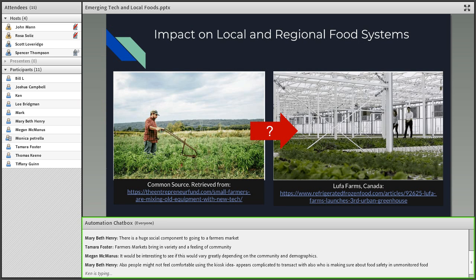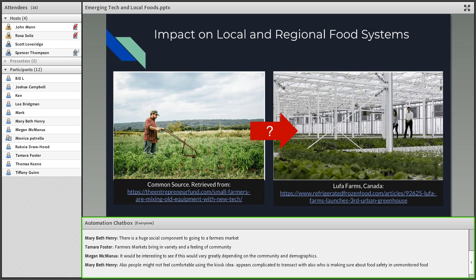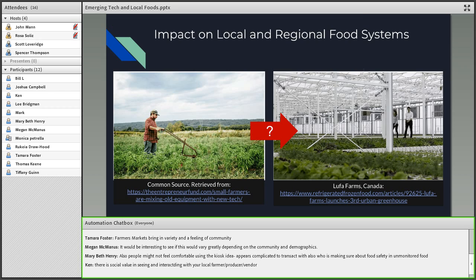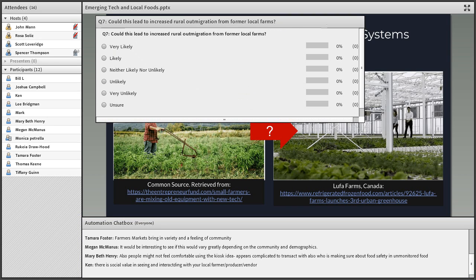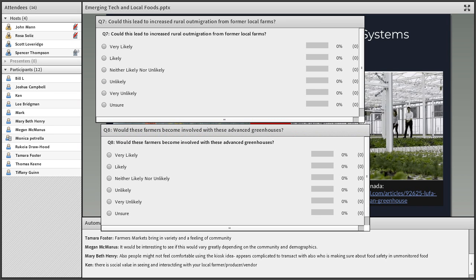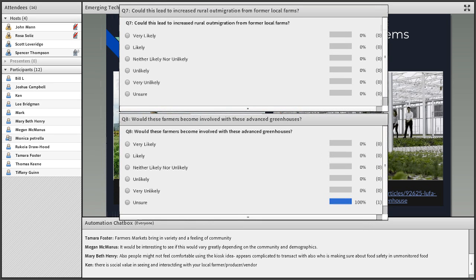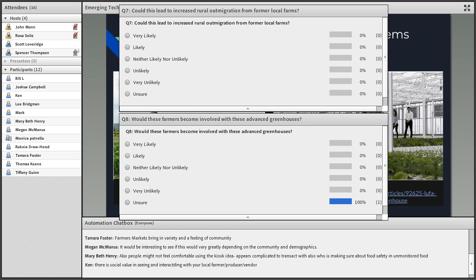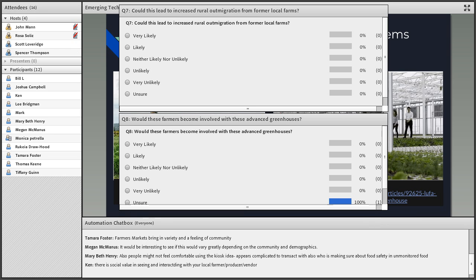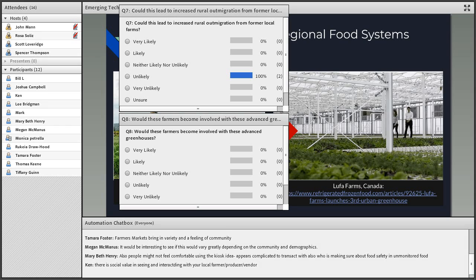Our question as we continue is the impact on local and regional food systems. This is really important. We were wondering what role local foods producers right now would play in these new technologies. Would they become consultants for helping these farms? Would they be opposed to them? What's their role in these new generation of automated technologies? We have question 7 and question 8. We're interested on whether these farmers would move to these new areas or if, in general, people would move from rural areas to new areas if more agricultural production occurs in cities through these greenhouses. And question 8 is about what role these farmers would be playing.